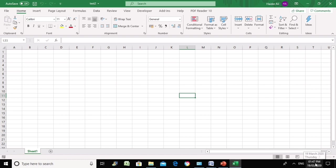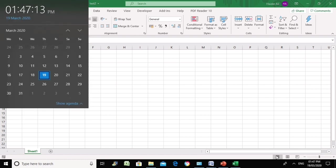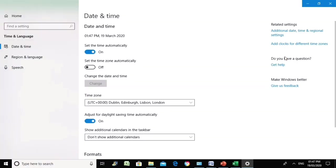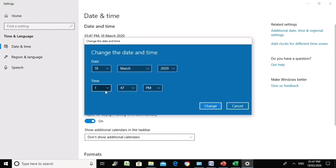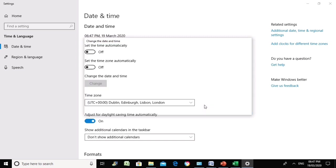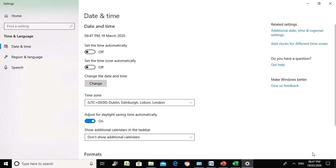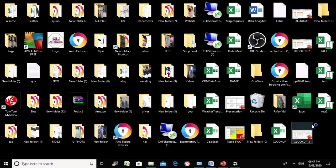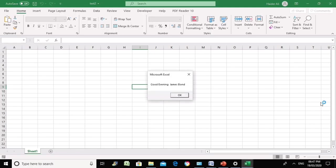Now let's verify the code really works by changing the time value. Let's change the time to 6 o'clock in the evening, which is 1800 hours. It is now 6:47 PM so the hour function will return 18. Let's check the result — it says 'Good evening, James Bond.' So Excel is considering the time before flashing the message.